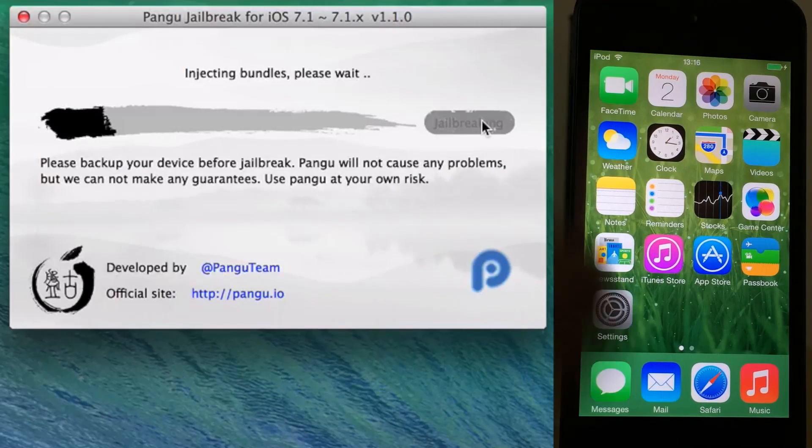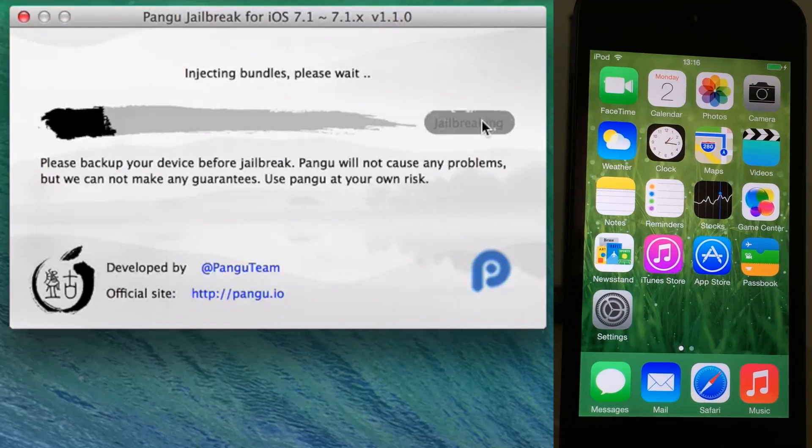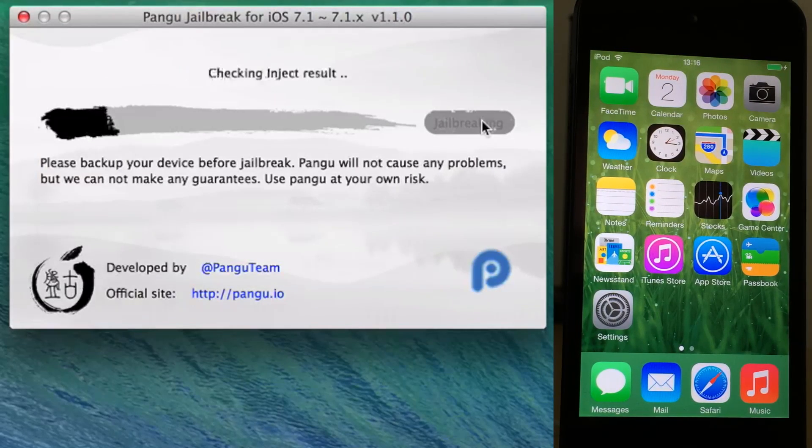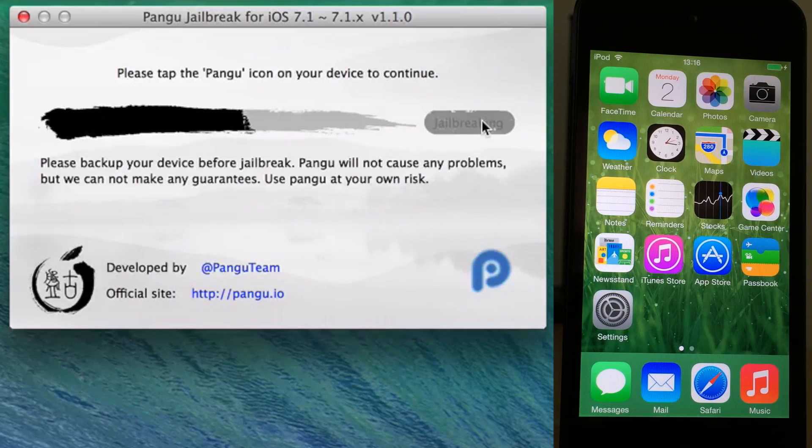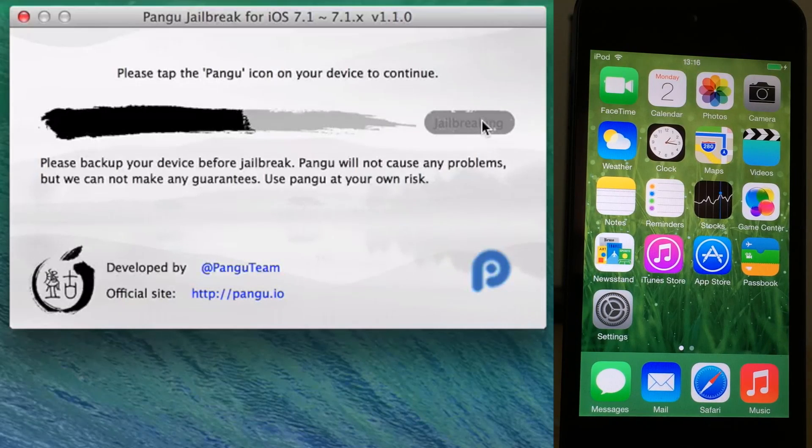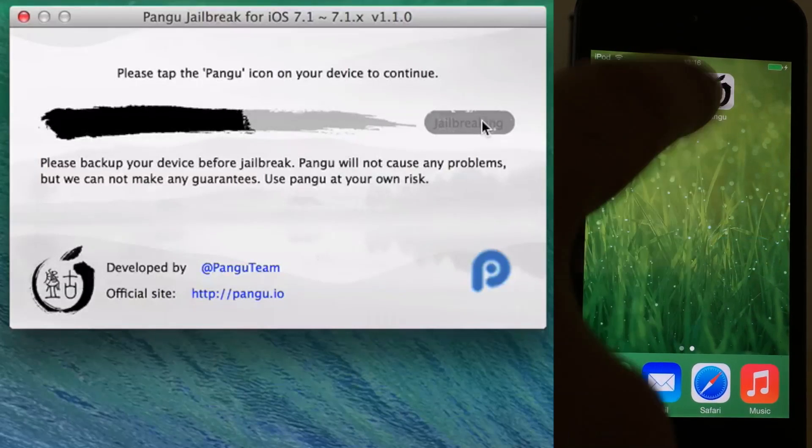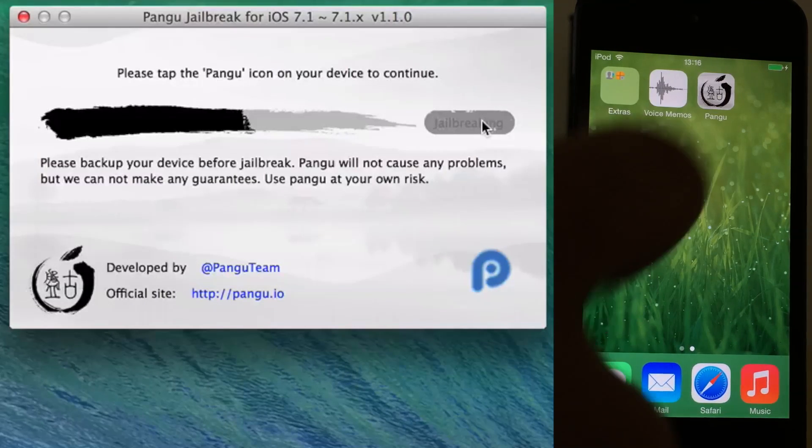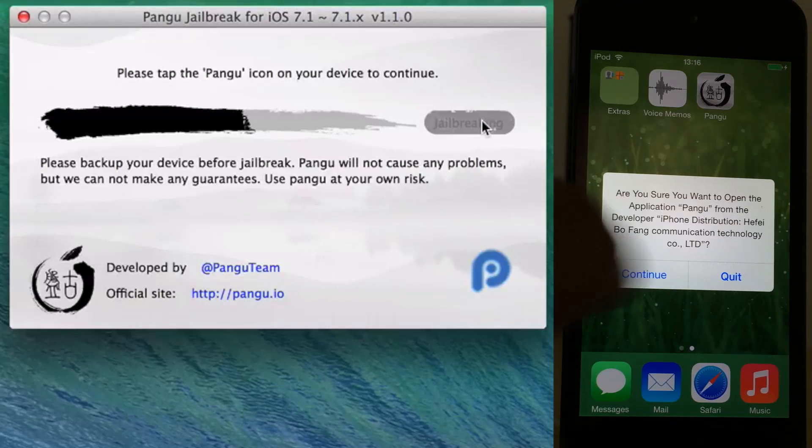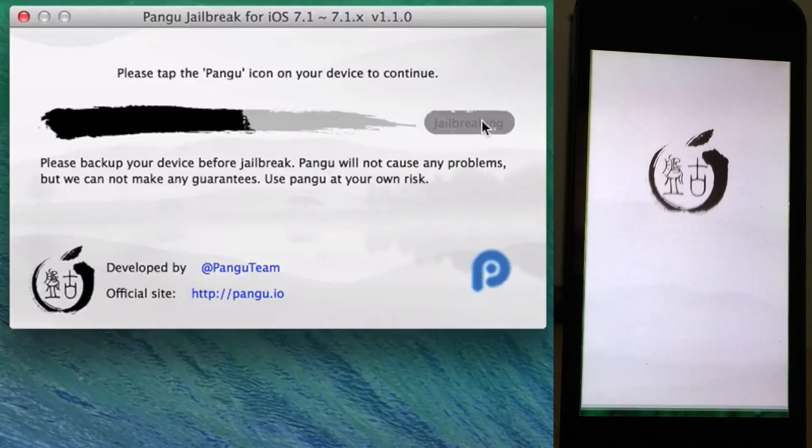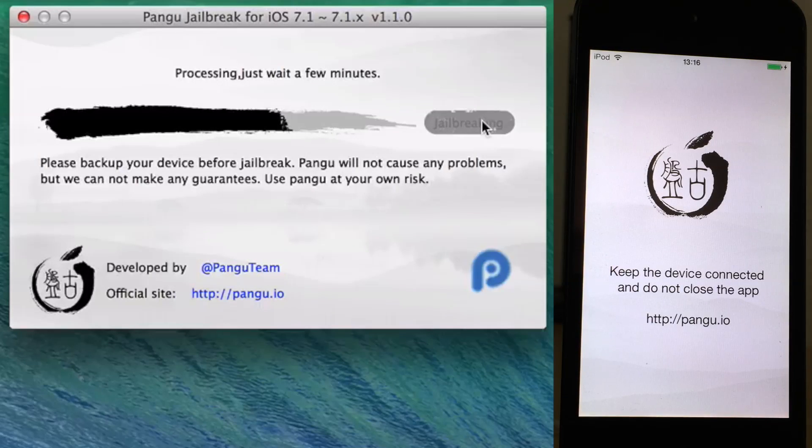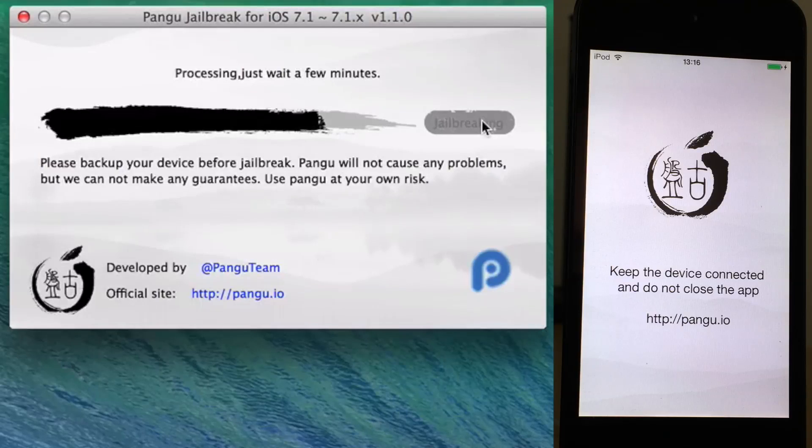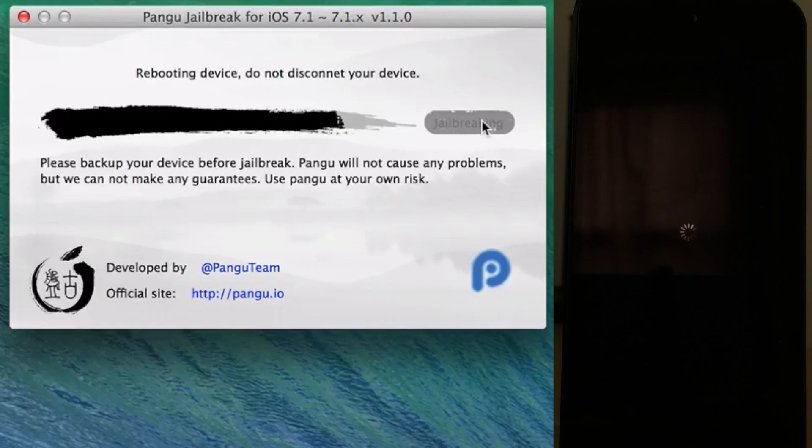Here you can see it's injecting bundles right now. Please wait, and eventually you'll see the Pangu app icon on your home screen. It actually tells you to tap on that app icon, so just do that. Tap on continue, and you'll see the Pangu app load up and the jailbreak will continue to process.